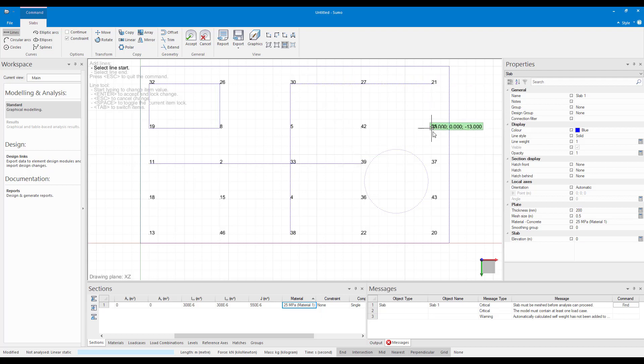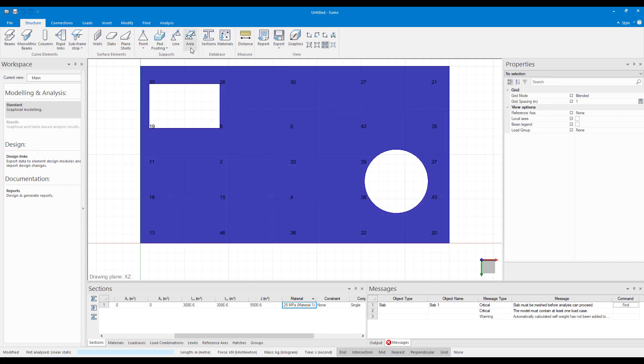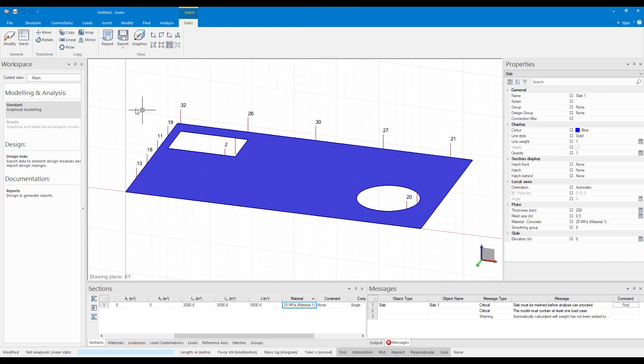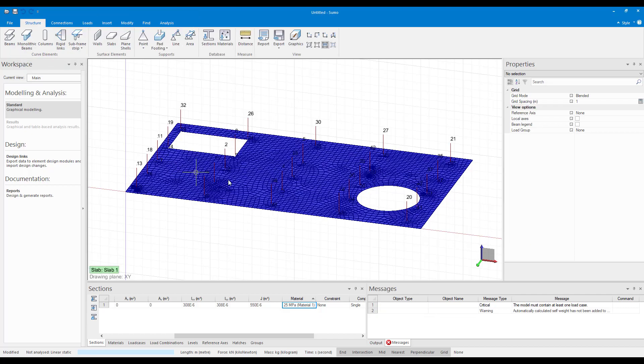After adding the constraint lines you can click on accept and mesh your slab again and see how the mesh was created along the constraint lines.